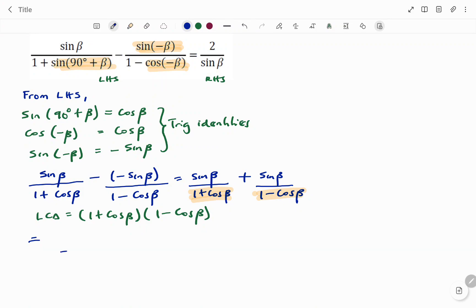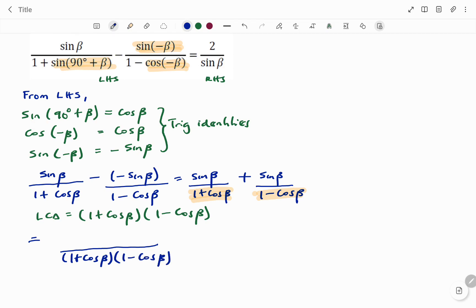Putting everything under the same denominator, our LCD is (one plus cos beta)(one minus cos beta). For the numerator: from the first fraction, the LCD divided by (one plus cos beta) leaves (one minus cos beta), multiplied by sine beta — giving sine beta times (one minus cos beta).